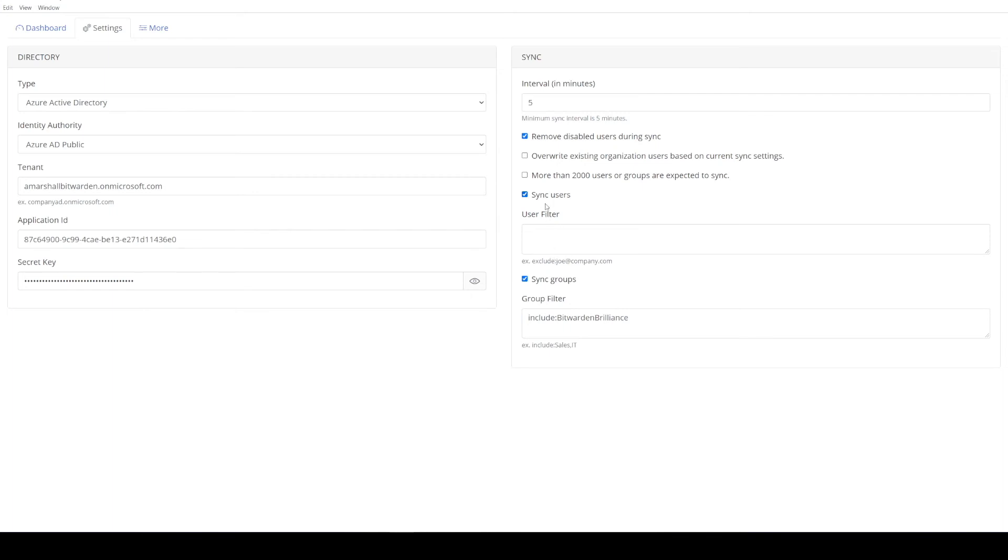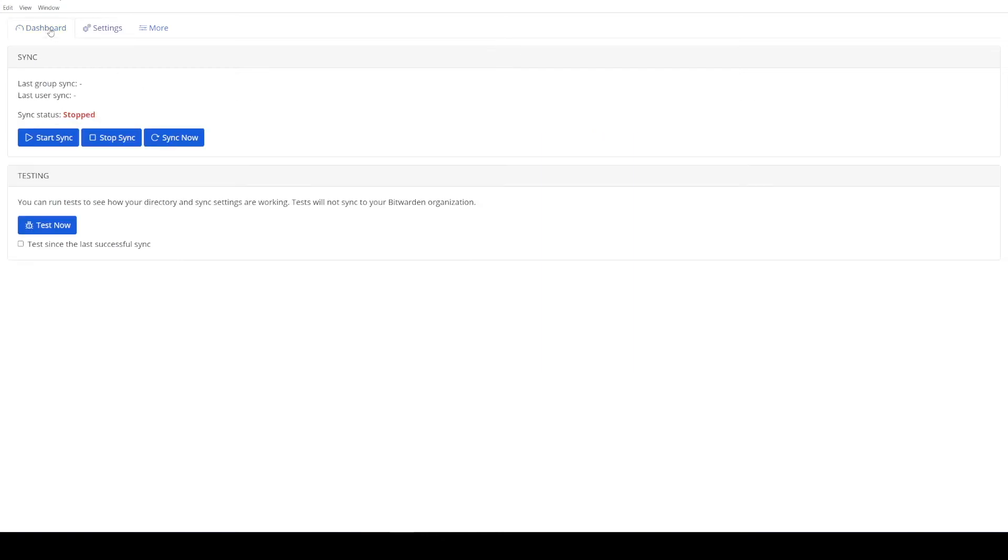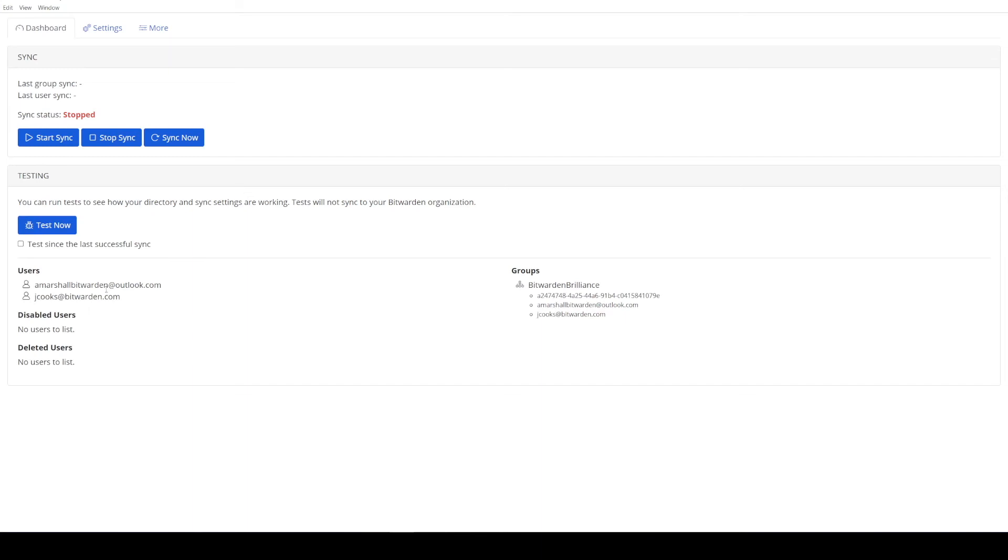Now, if you apply the sync users filter and just leave this filter blank, what that's going to do, if you apply the sync groups filter in conjunction with that, is that's going to onboard not only this group as a group within Bitwarden, but also all of the users a part of that group. So if we come to our dashboard and do a test now, we'll see our results shortly. And you can see here, I would be expecting two users to be a part of this one group if I was to kick this sync off.